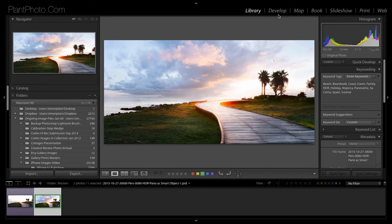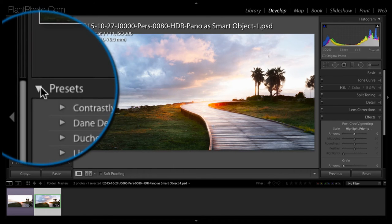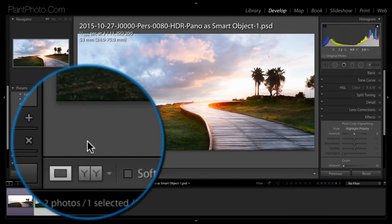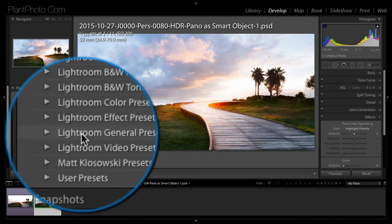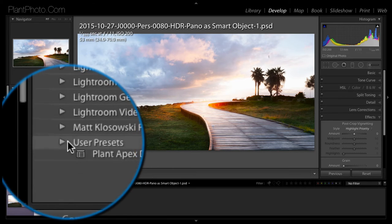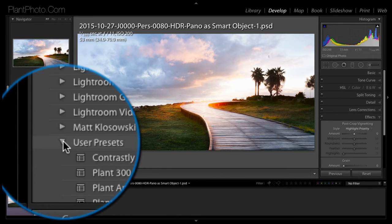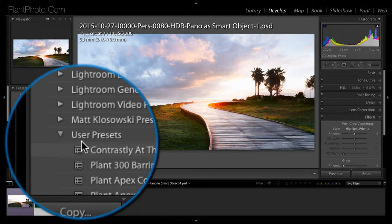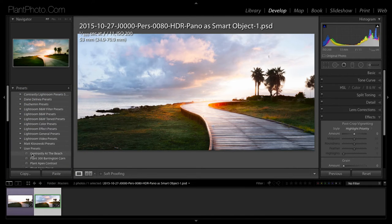The presets, if you go to develop module, your presets are here down the side and also there's the user presets, which is the presets that you can create yourself. And I did one here, Contrast League at the Beach, which I think was the previous video I did on presets.